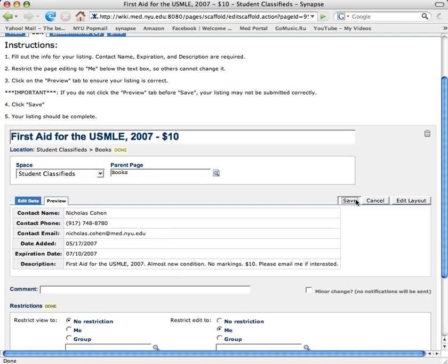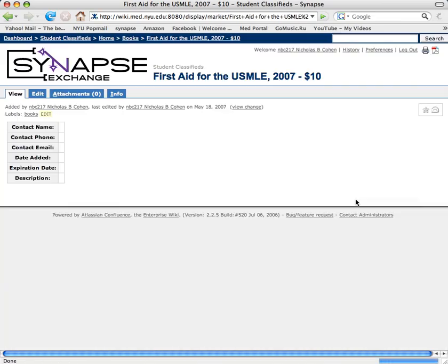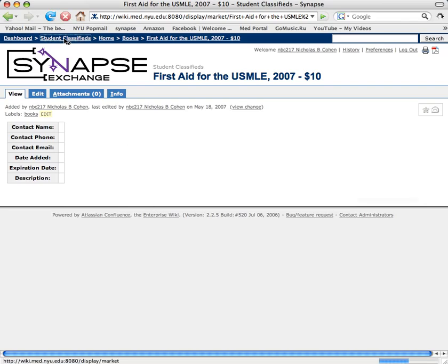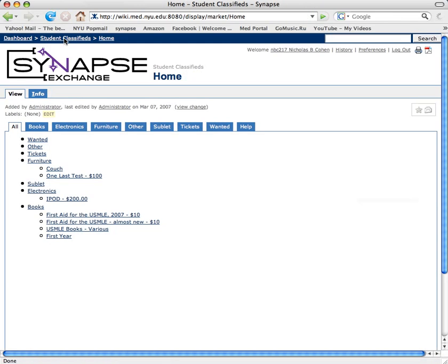Now, I notice a lot of times it doesn't show the ad until you log back in, so if I go back to the main page, I can see my ad's been posted.